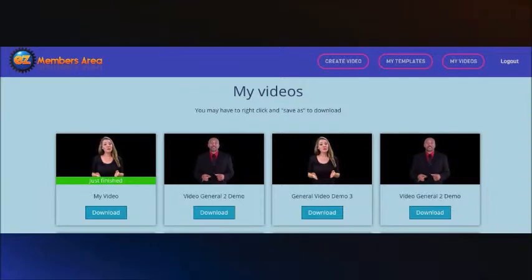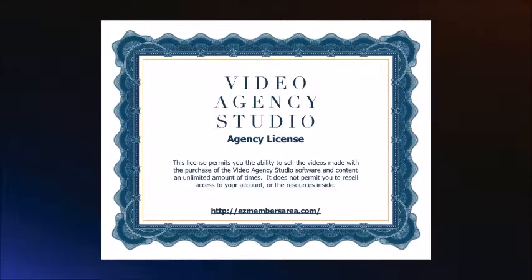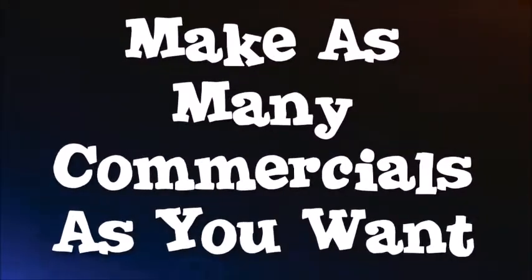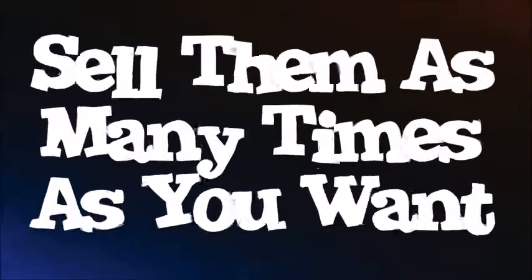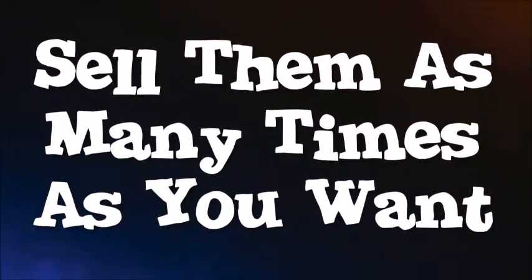Once the video is done, you simply download it to your computer — now it's all ready to sell to a small business owner. And remember, Video Agency Studio comes with an unlimited commercial license, meaning that you can make as many commercials as you want and sell them as many times as you want.